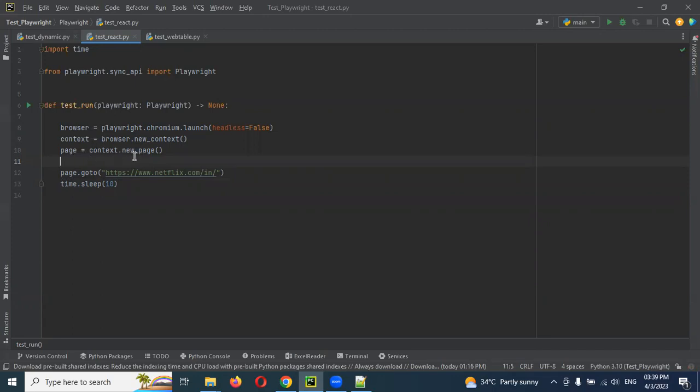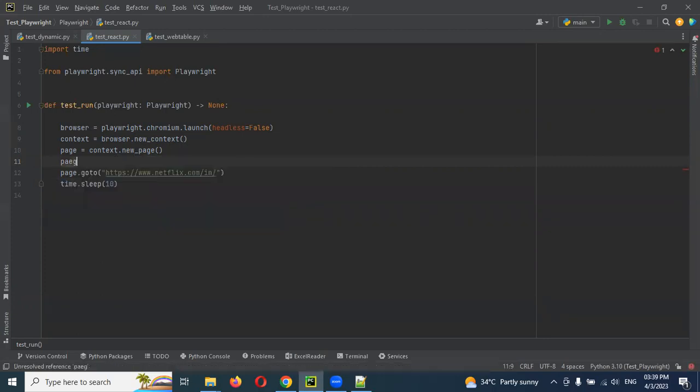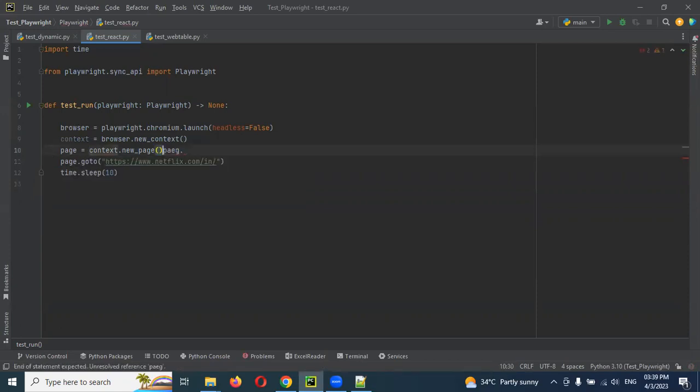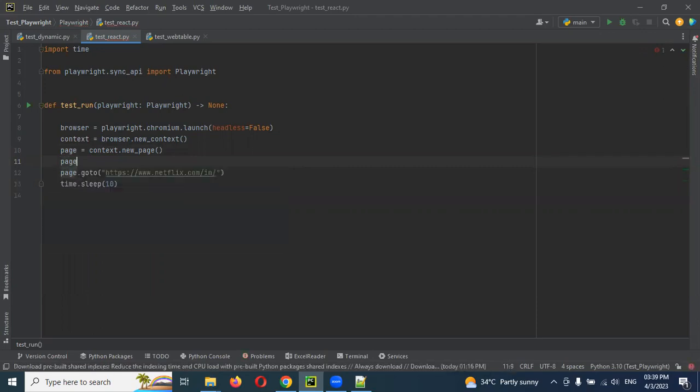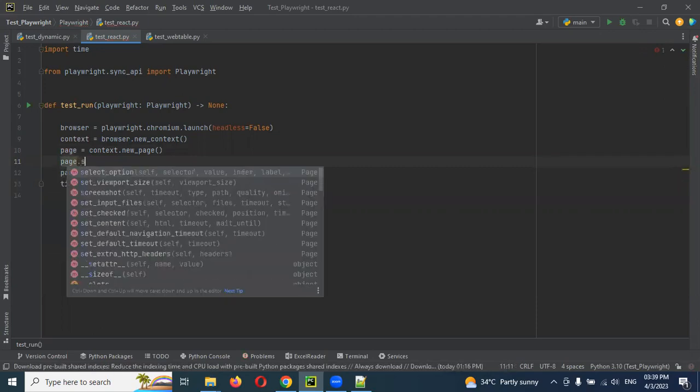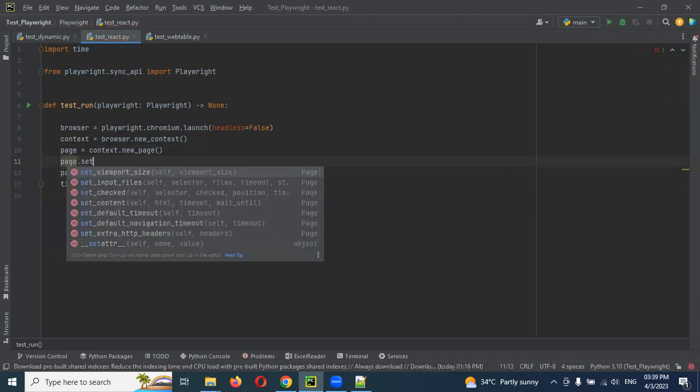After here you have to use page dot set viewport. There is a method. It is asking that viewport size you have to declare.